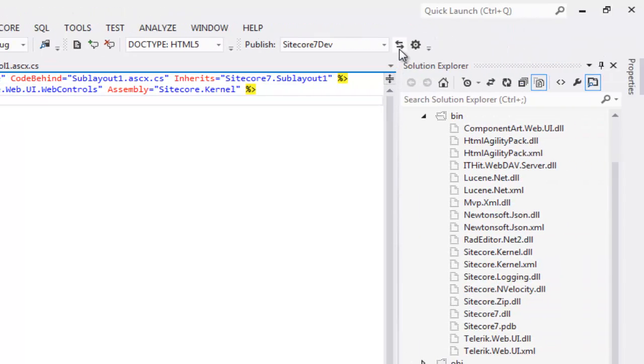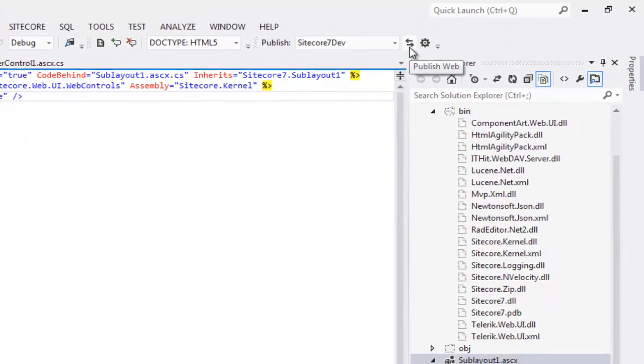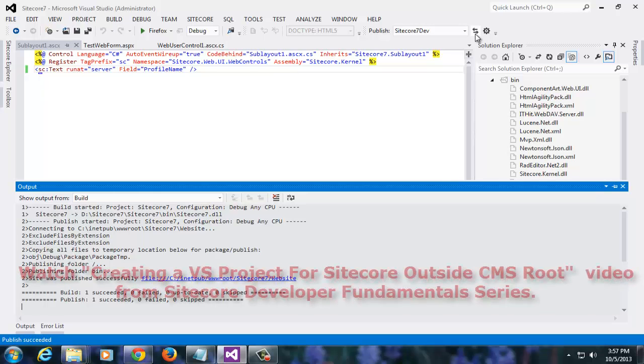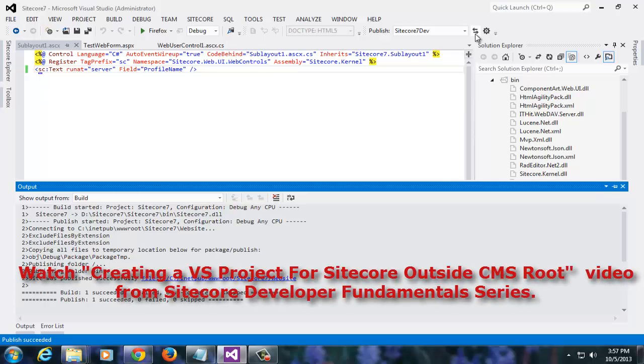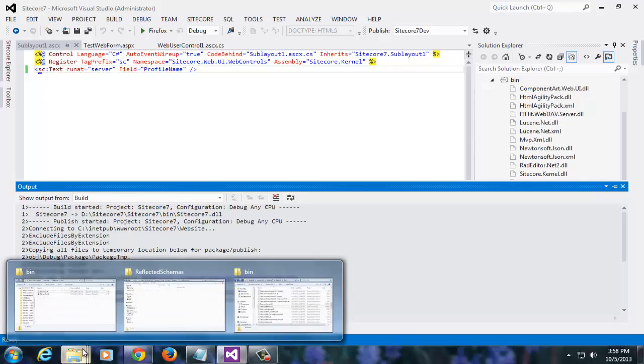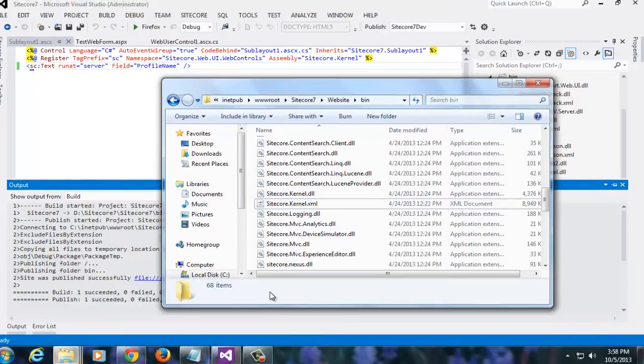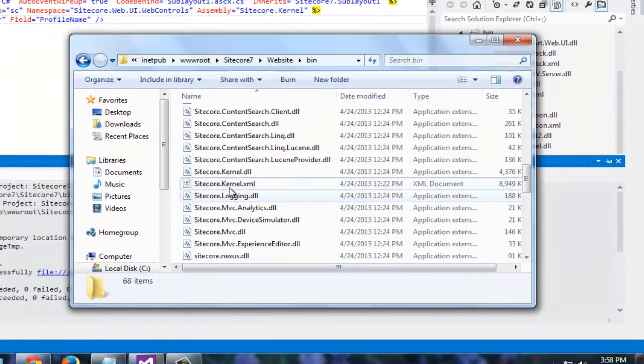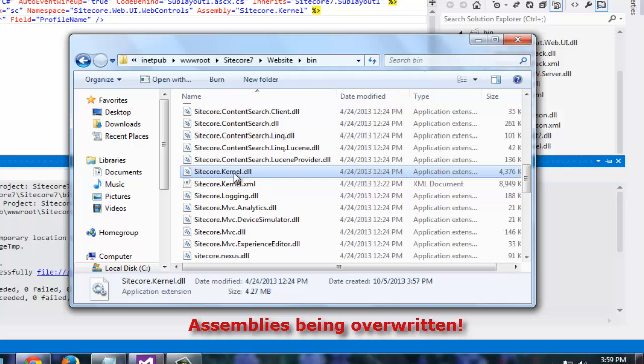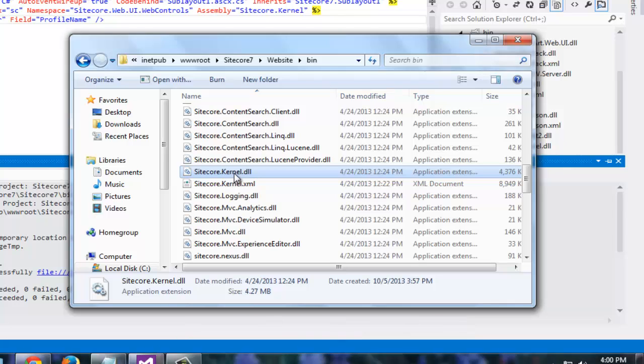Use web one-click deploy to publish your project. The project got published successfully. In case you need to learn how to configure published settings, please watch the video titled Creating Visual Studio Project Outside CMS Root from Developer Fundamentals Series on Sitecore CEP Training YouTube Channel. Let's observe our CMS Root. As we see, this Sitecore.kernel that we deleted a little while ago has been recopied into the bin folder of Sitecore 7 website. In fact, Sitecore.kernel.dll and all of its dependencies have overwritten the already existing files. We do not want this behavior.